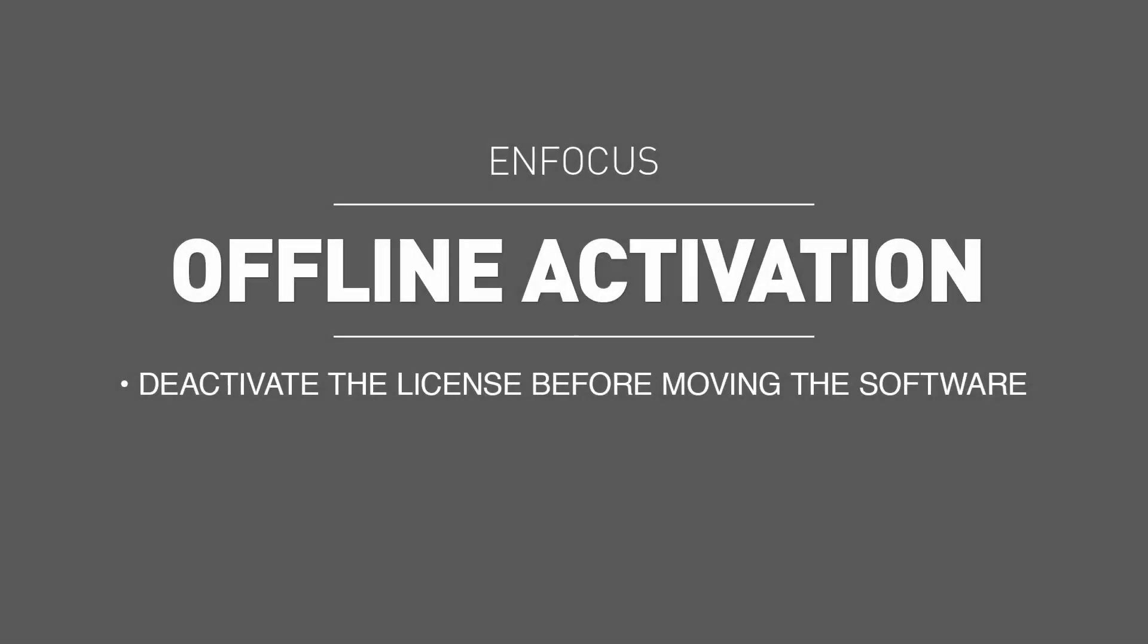Please do not forget to deactivate the license if you want to move your product to a different computer. The Offline Deactivation process follows the same steps as the activation process, however, selecting the appropriate options for deactivation versus activation.